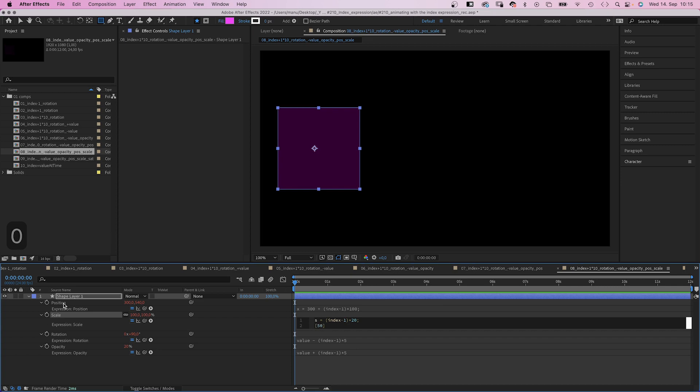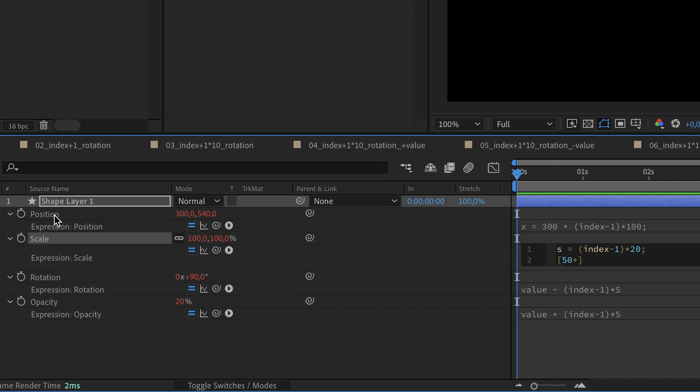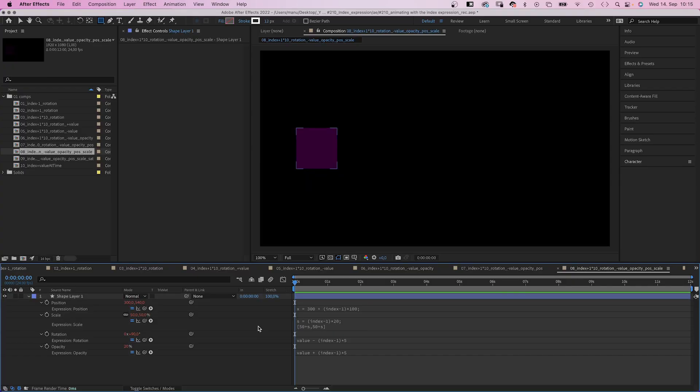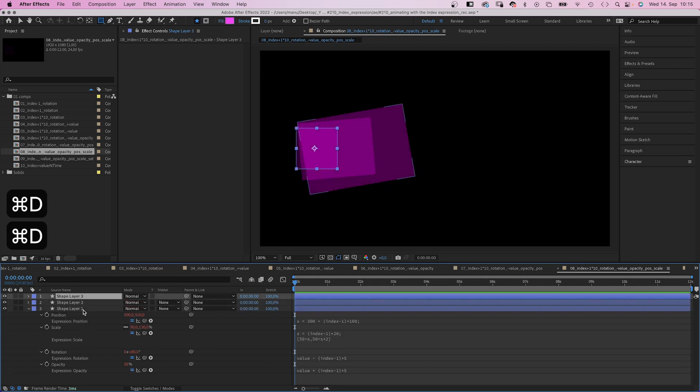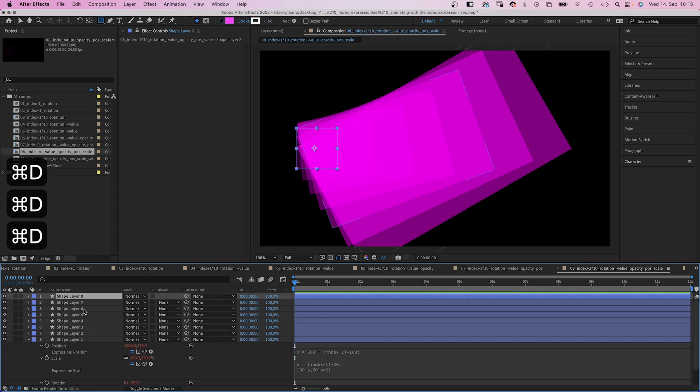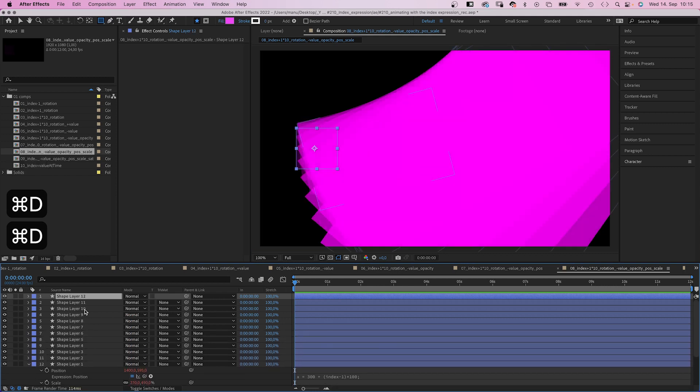Square brackets, 50 plus S, comma, 50 plus S. The first part is the X value. 50, which is the start value, plus S. Which is the index-based value. Comma. The Y value, 50 plus S. And we want the height to grow twice as much, so we multiply it by 2. Alright, not too bad.